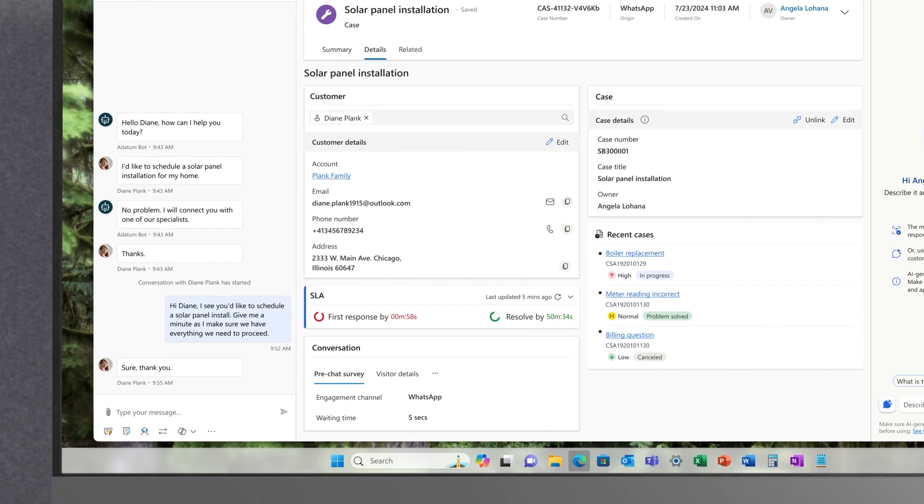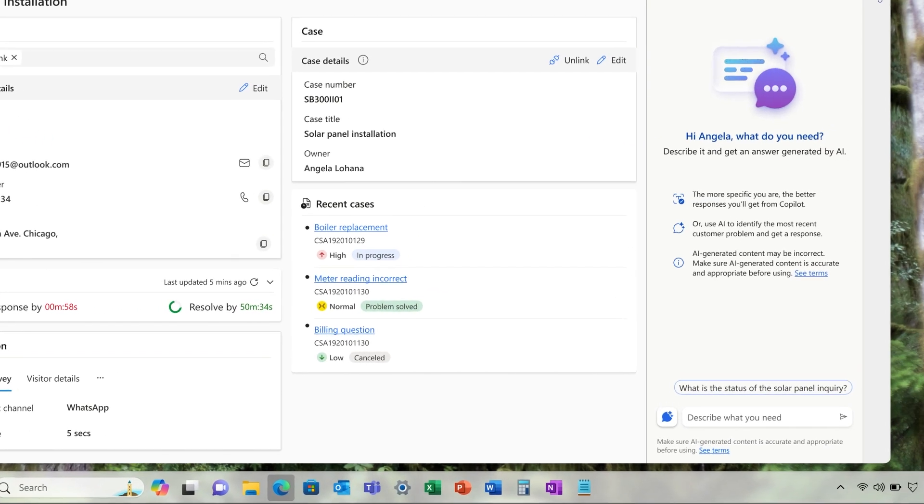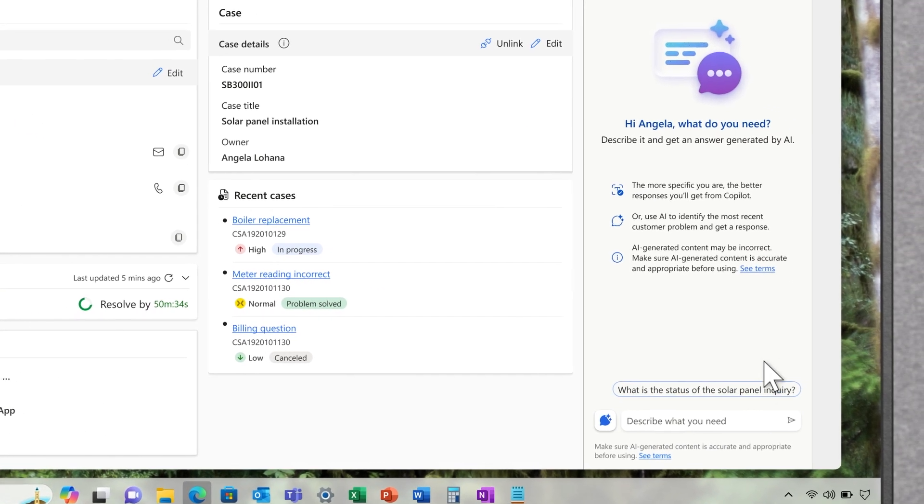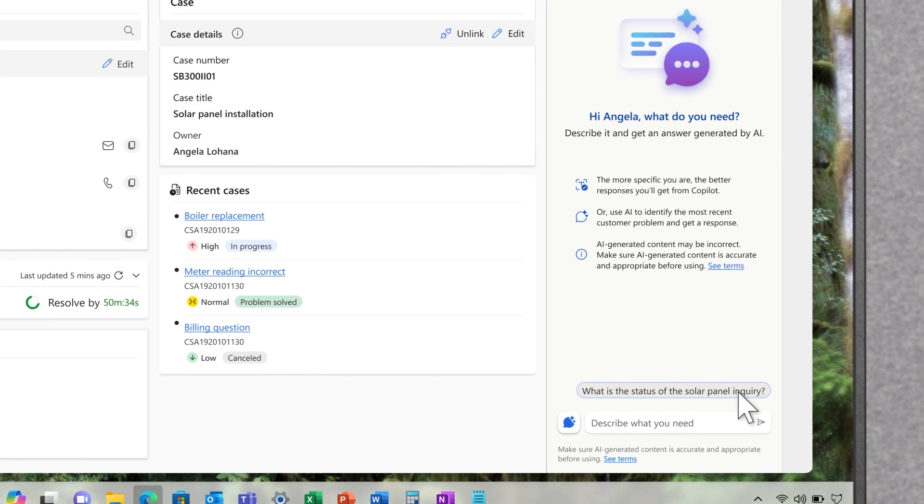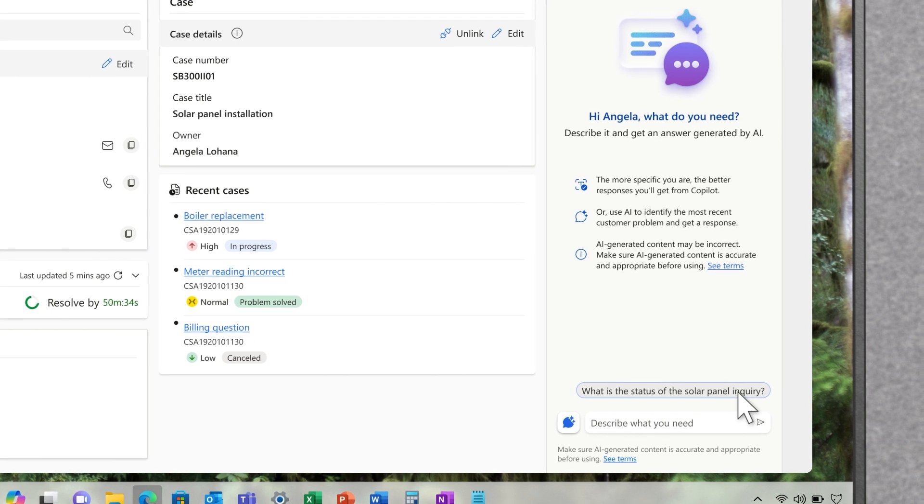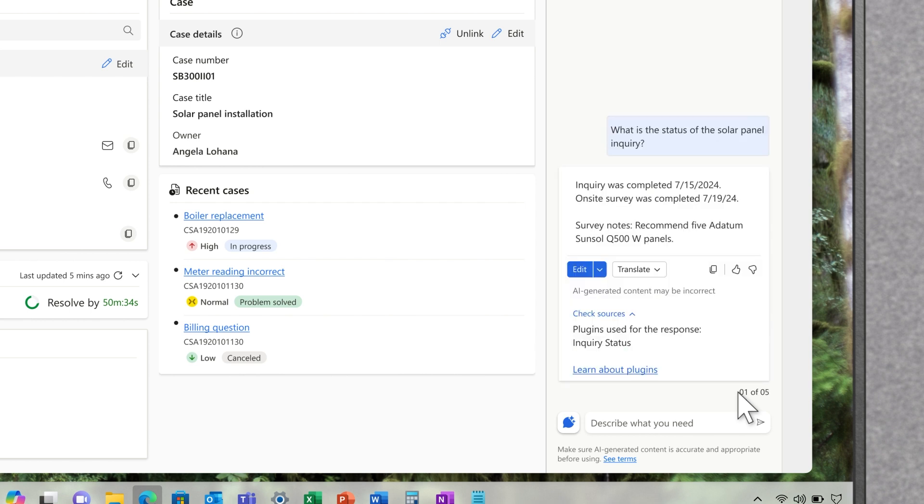This makes features like proactive prompts even more personalized and relevant. It suggests that Angela check the status of a solar panel inquiry prior to scheduling an install. Copilot informs her that an on-site visit was completed and a product was recommended.